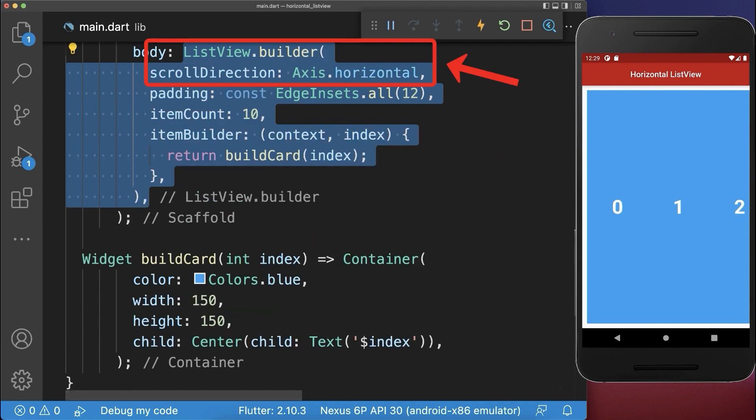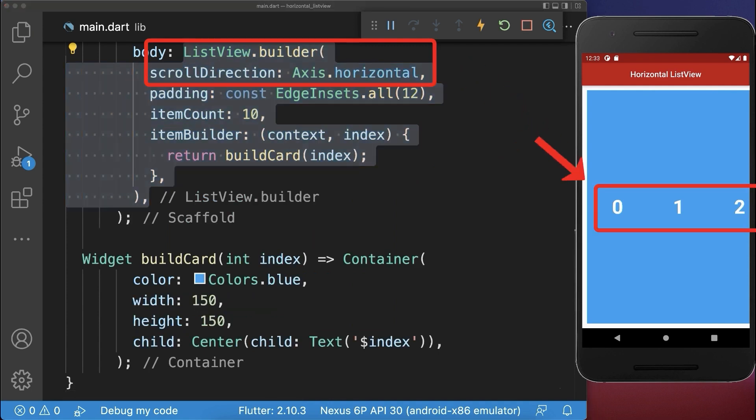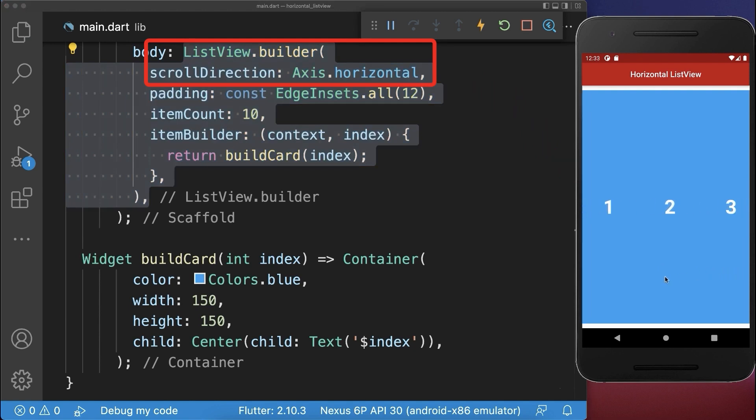Instead use a list view builder if you have to display many widgets. With this only the widgets that are currently displayed on the screen are rendered which then improves the performance of your application.